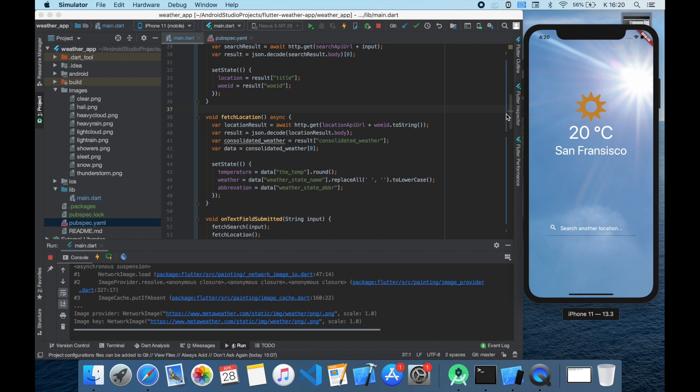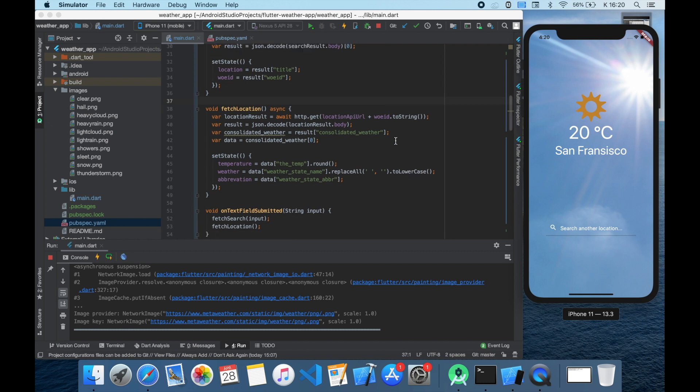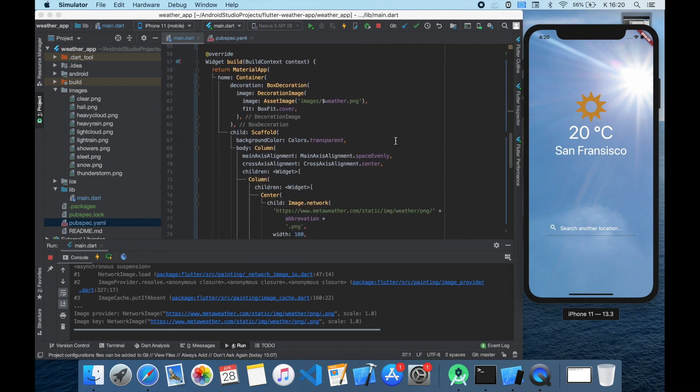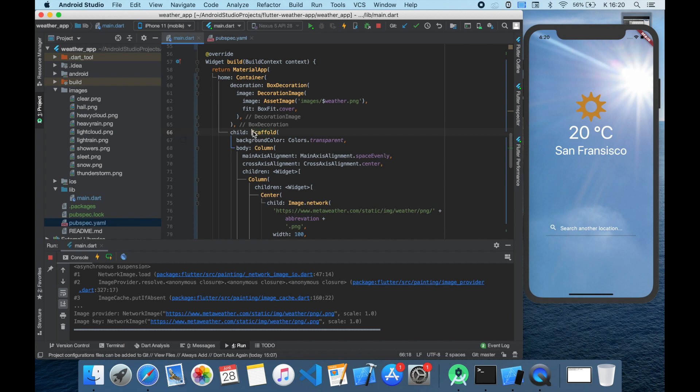Since we, or at least I, don't have an internet with the speed of light, I have another idea to solve this. The simplest solution is to place a progress indicator on the screen until the data is loading.